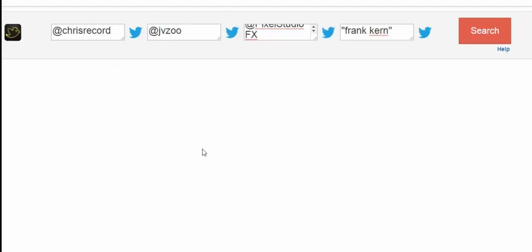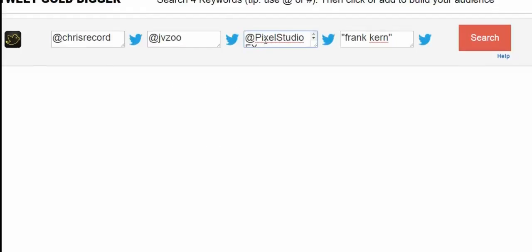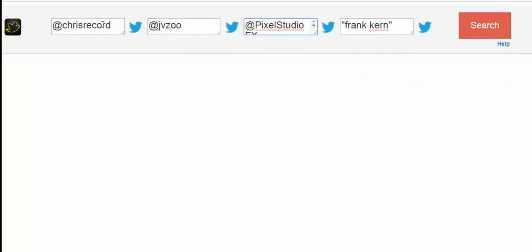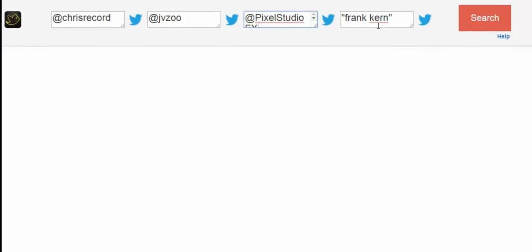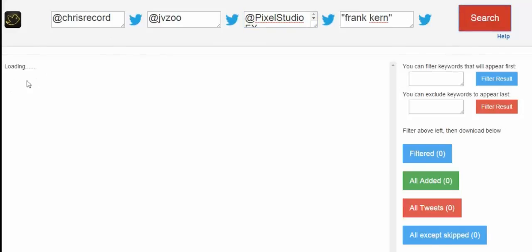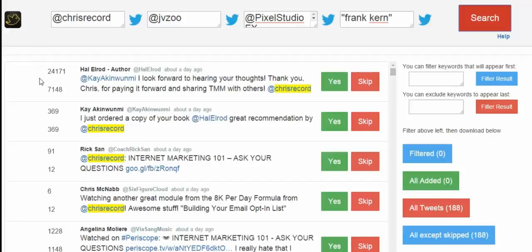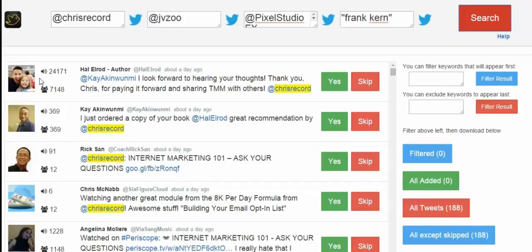The graphical interface will be improved, but you can already see the basic functionality. The idea is that you can enter up to four different search terms. Here you can see I've searched Chris Record, who is a prominent internet marketer, JVZoo which is an affiliate network, Pixel Studio FX which is a recent launch, and Frank Kern who is another prominent internet marketer. I'll click search, and the tool connects with the Twitter API and scans through over 3 billion tweets to find the most targeted tweets matching what we're interested in.